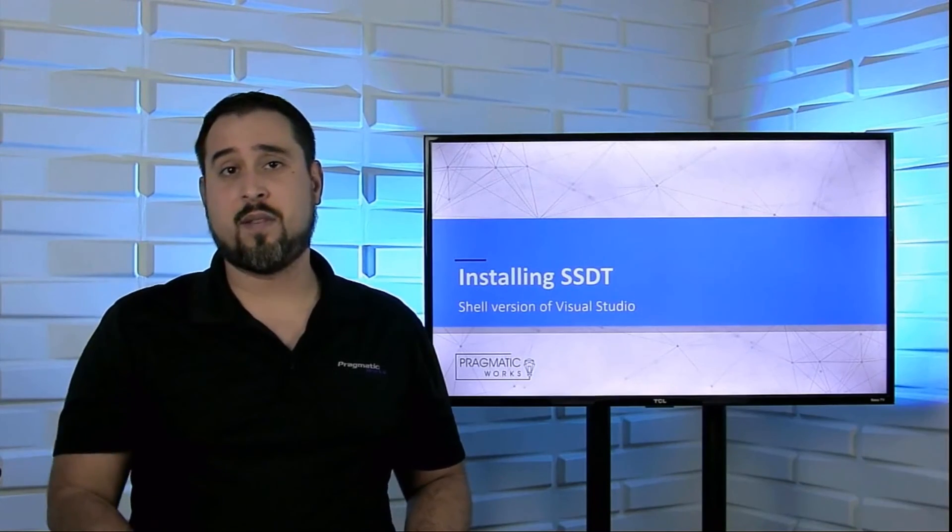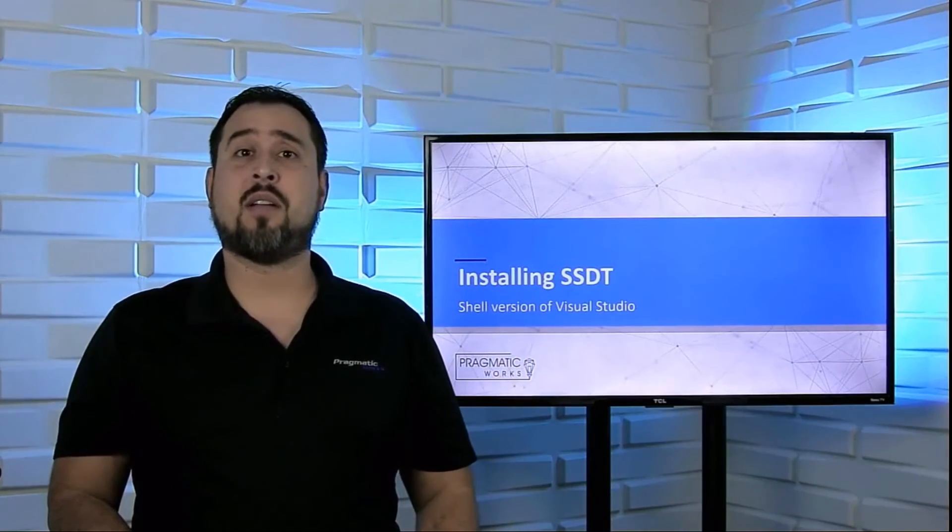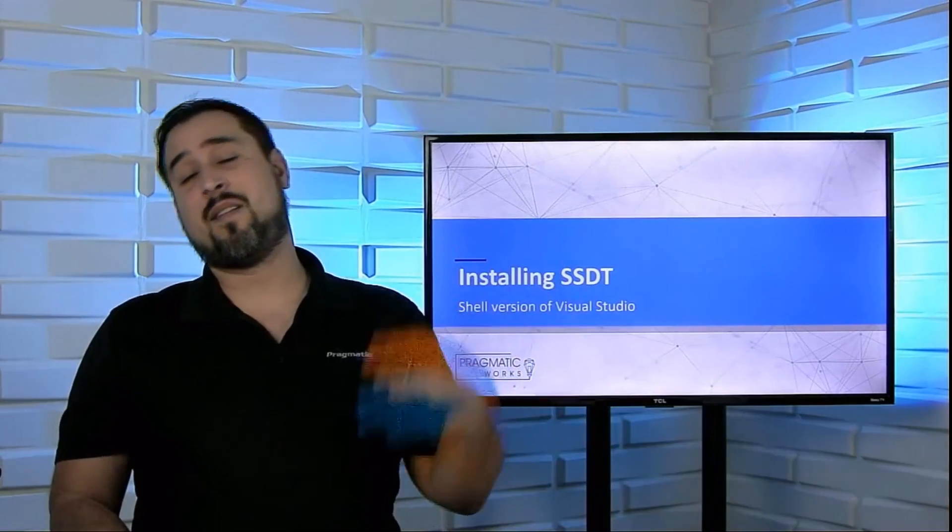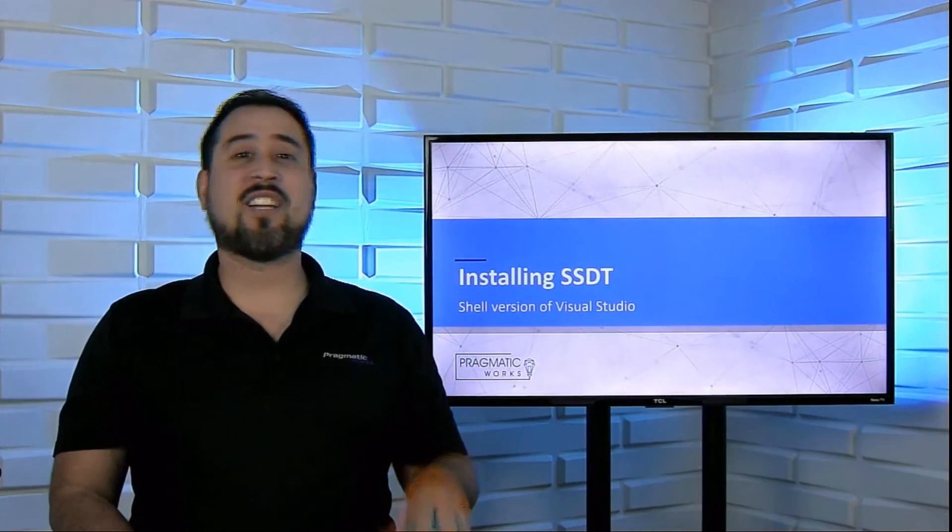It's going to be the AdventureWorks ones. That's the one we're going to be using. AdventureWorks, it's very standard. There's lots out there. But community-wise, we're going to find the AdventureWorks transactional database and the AdventureWorks data warehouse. So that's what's going to be covered later on. For now, though, we've got our BI projects ready to go and a shell version of Visual Studio. So hopefully you're excited and I'll see you in the next one.